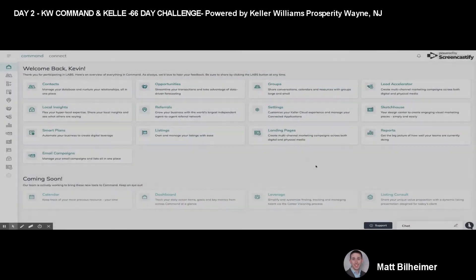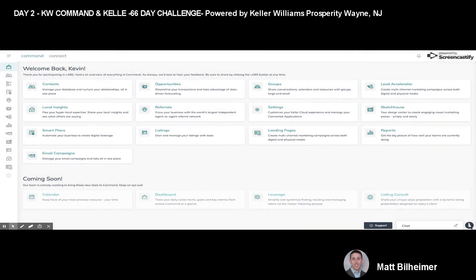You're going to go to the contacts tab, which is right under your name. You can access it that way by clicking there, or right under the home icon — which is your dashboard icon — you can access the contacts by clicking there. Either way, you'll click contacts.